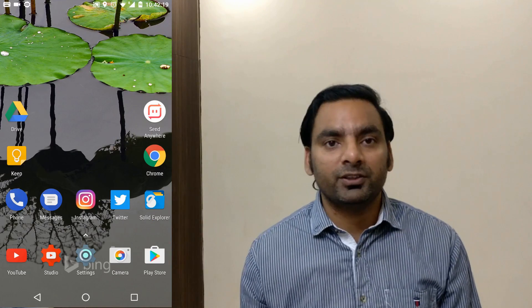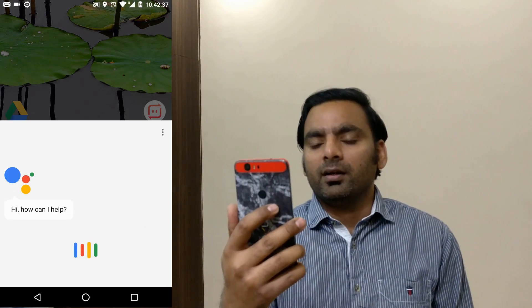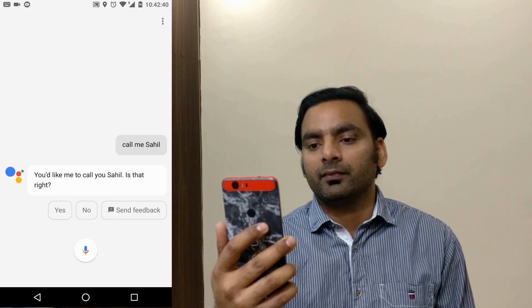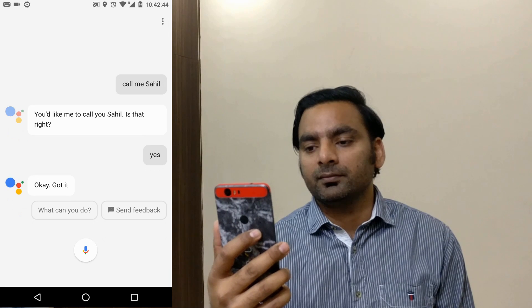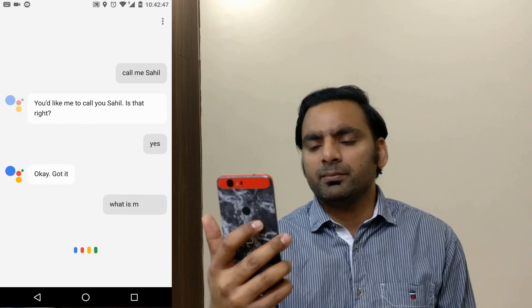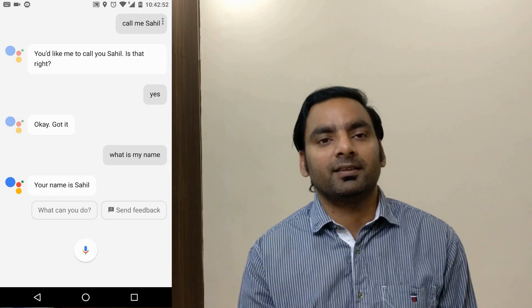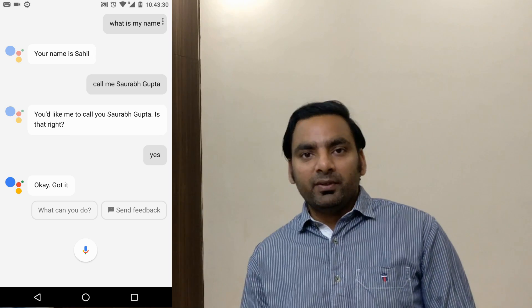You can configure what Google Assistant calls you. Just say 'Call me Sahil' and it asks for confirmation — say 'Yes' and it's set. After that, if you ask 'What is my name?' it will respond 'Your name is Sahil' — useful in case you forget, or just as a fun personalization feature.